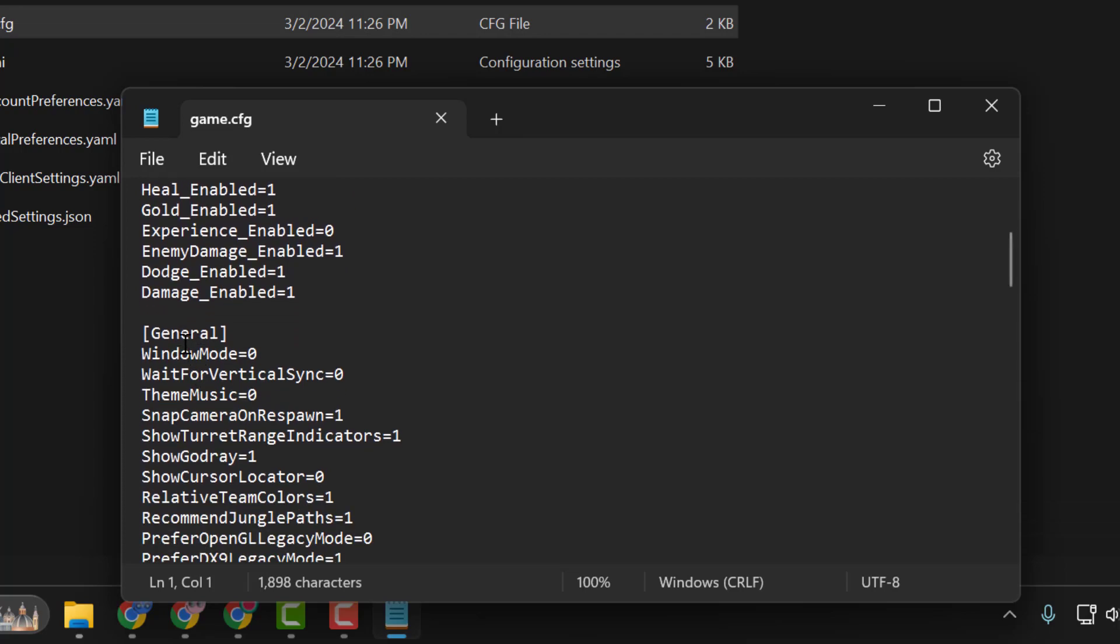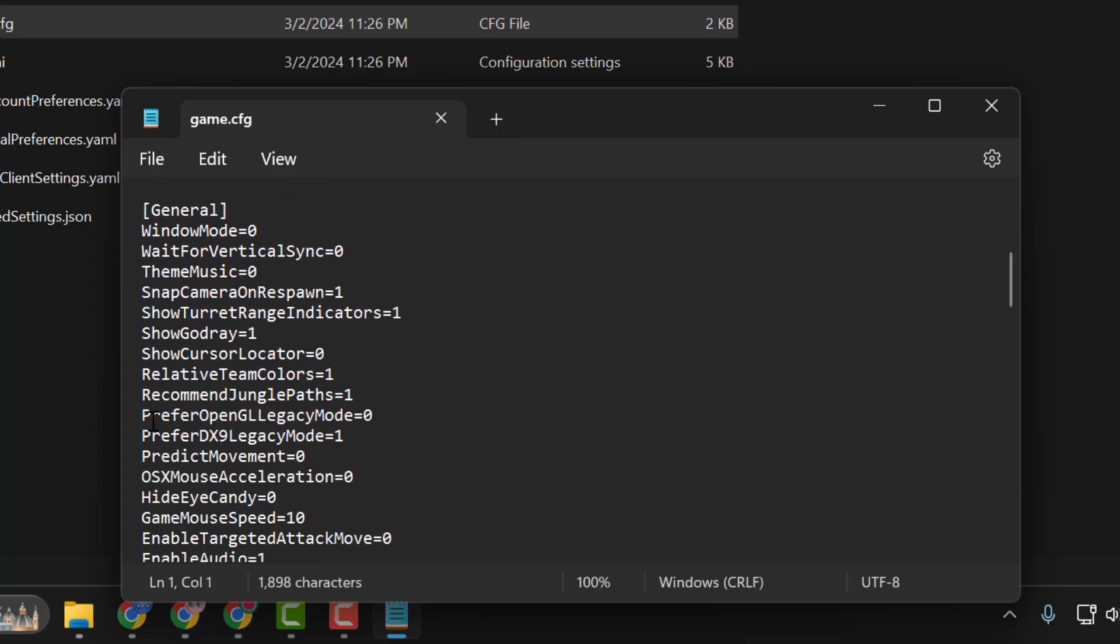Now scroll down to the General section. You can see two options. Find Prefer OpenGL Legacy Mode and change 0 to 1.